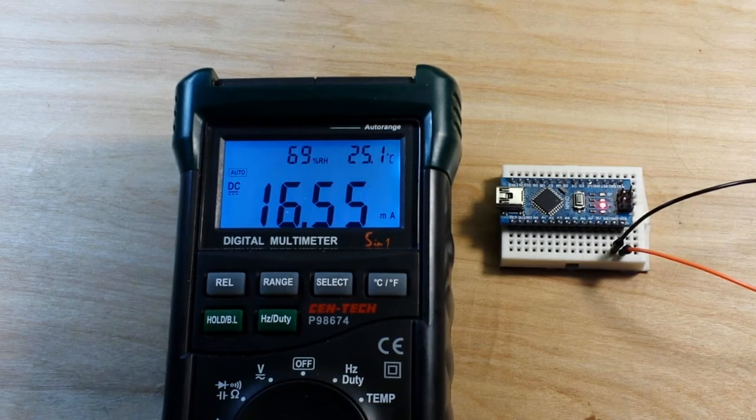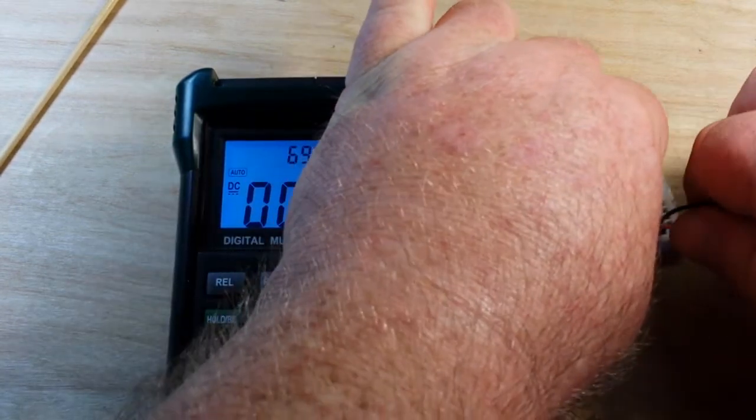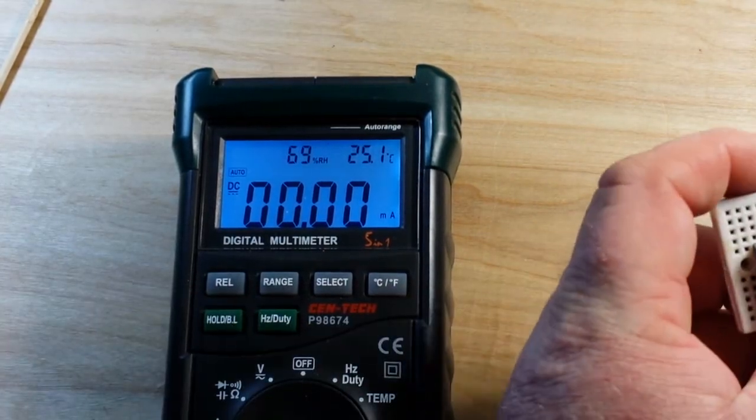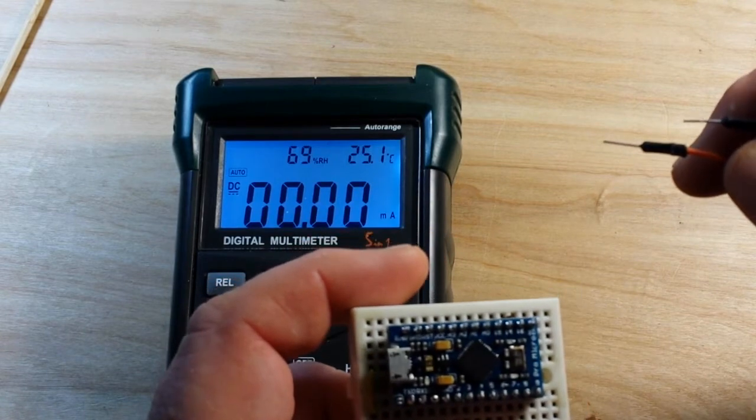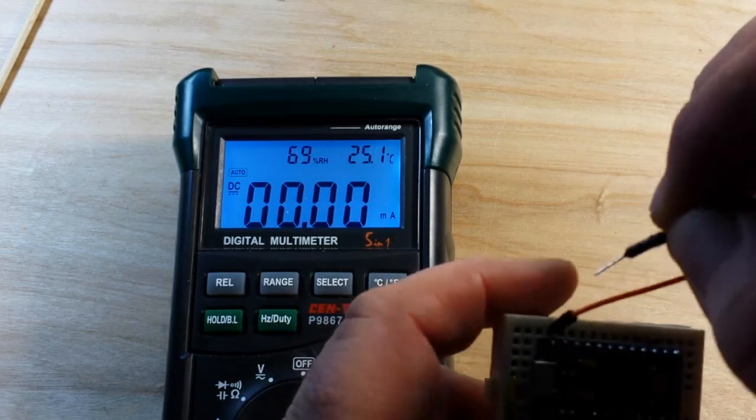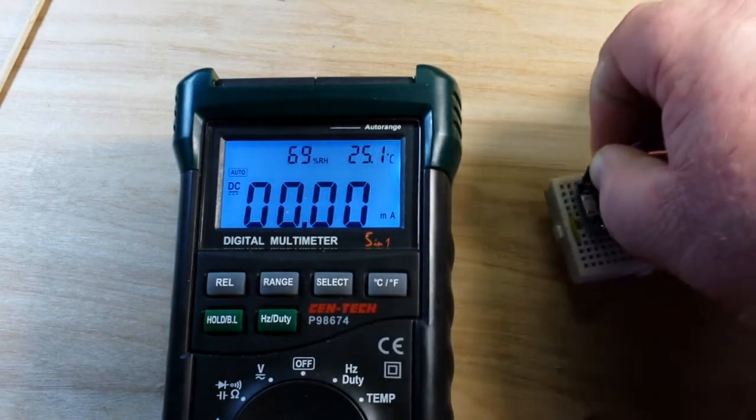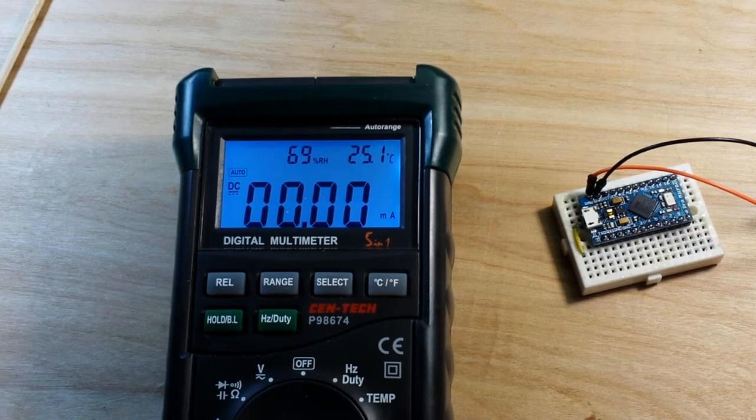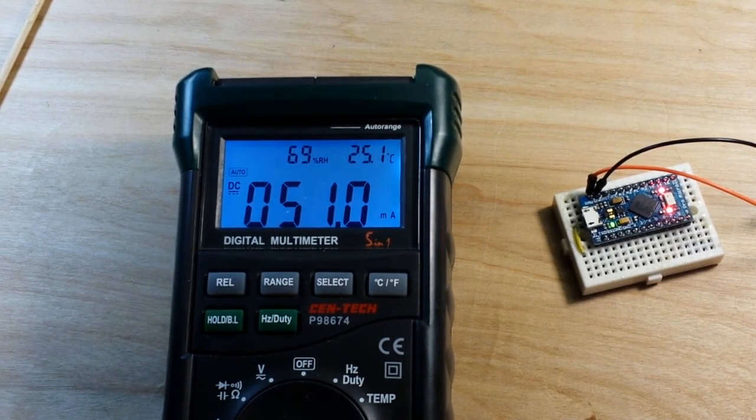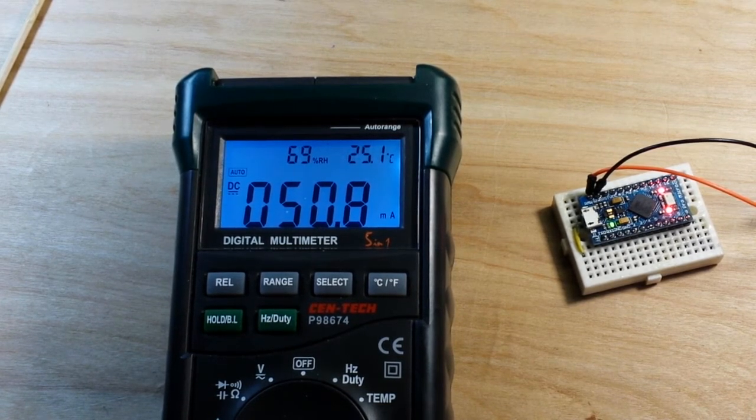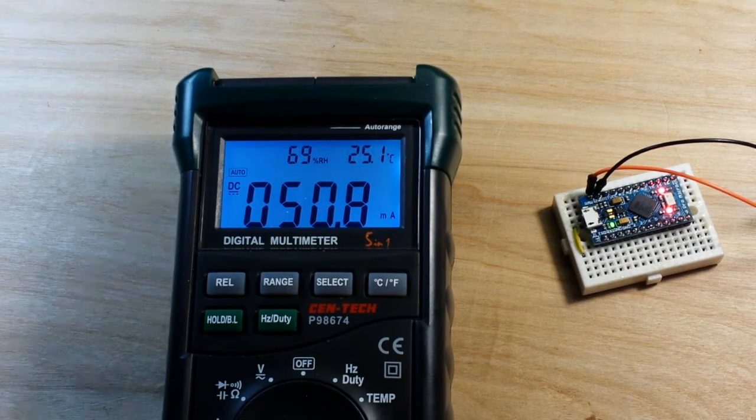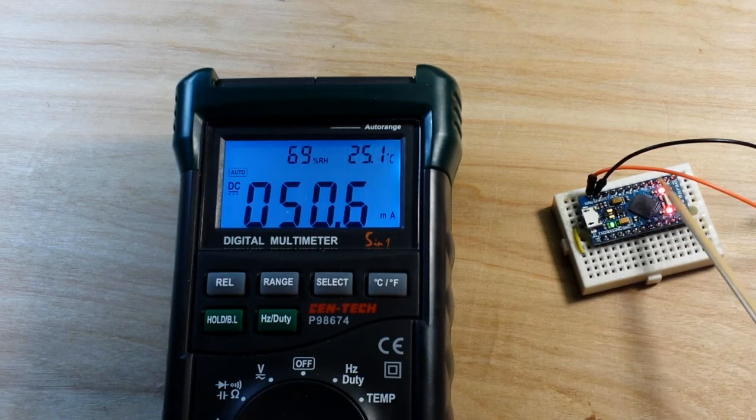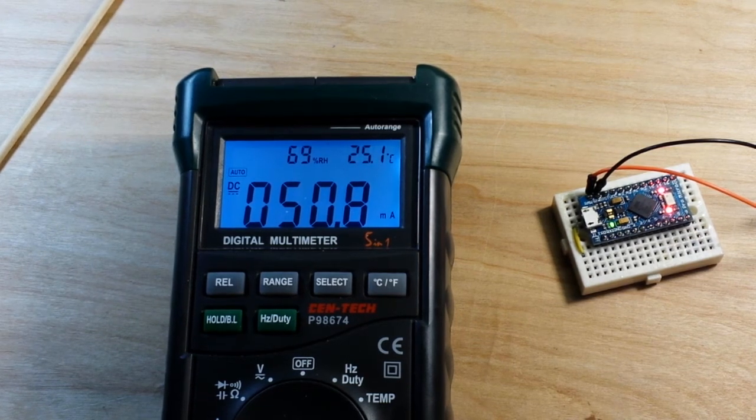Let's swap out the nano and bring in the pro micro. There's raw, looks like ground is right next to it. Pro micro in three, two, one. Let's call that 51 milliamps. Now one thing that we are going to notice here with the pro micro is it is firing three LEDs that I can't turn off, so that's going to account for a little bit more.